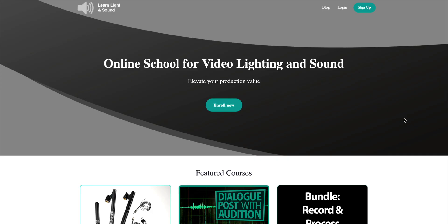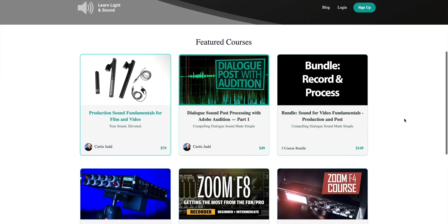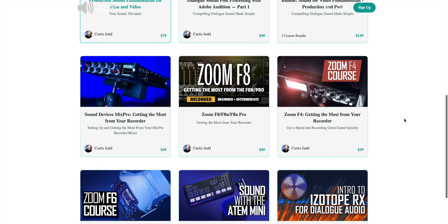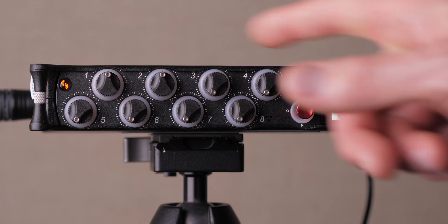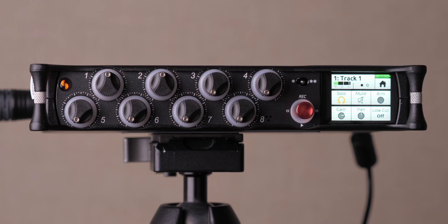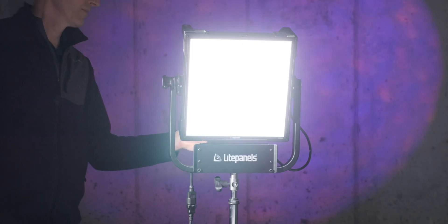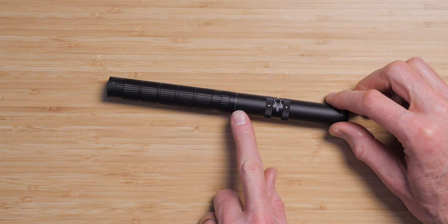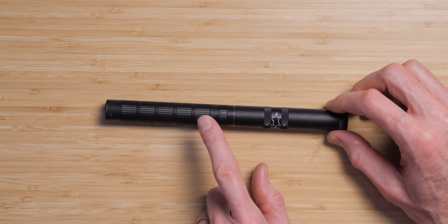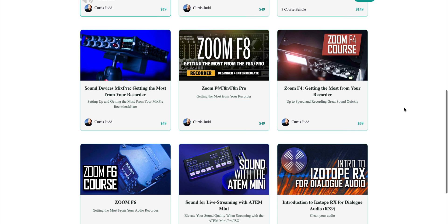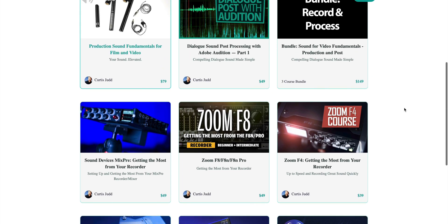This episode is sponsored by sales of our educational courses available at school.learnlightandsound.com. We'll put a link down below. Our courses cover everything from production sound techniques to using popular field recorders to the fundamentals of video lighting. Proceeds from these courses cover the production costs for the videos here on the channel, so if you find our content useful, please consider heading over to school.learnlightandsound.com and buy yourself a course.